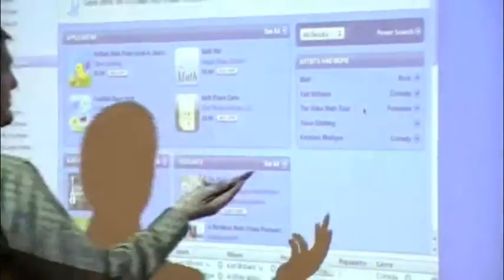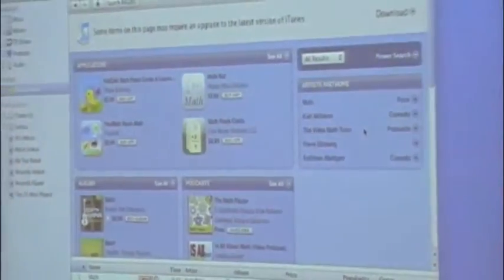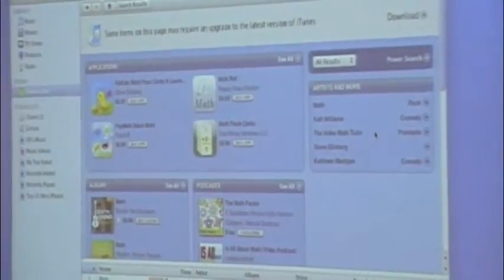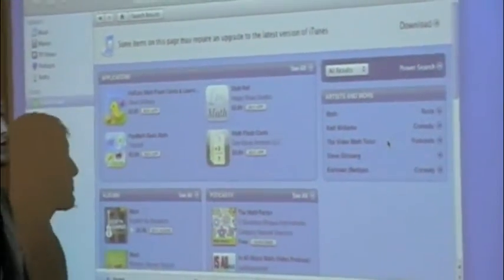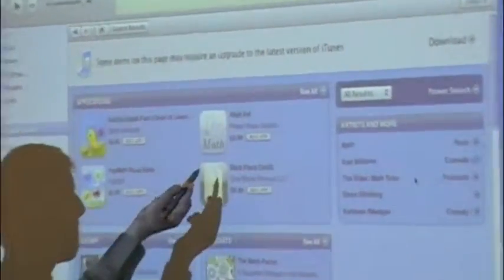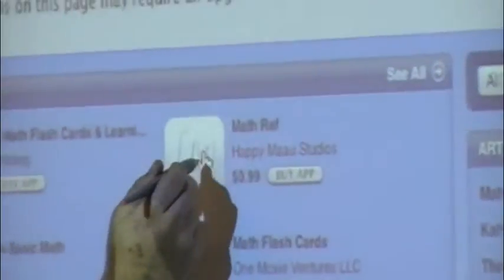As you can see, for math, one of the popular applications that I currently use is called Math Reference. By double clicking on it, you can open it up and see the actual application description.